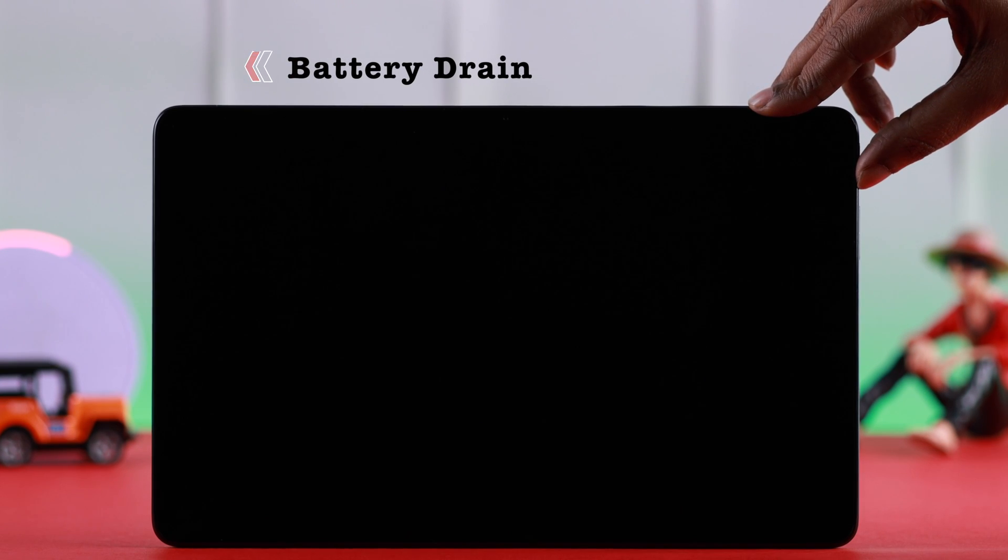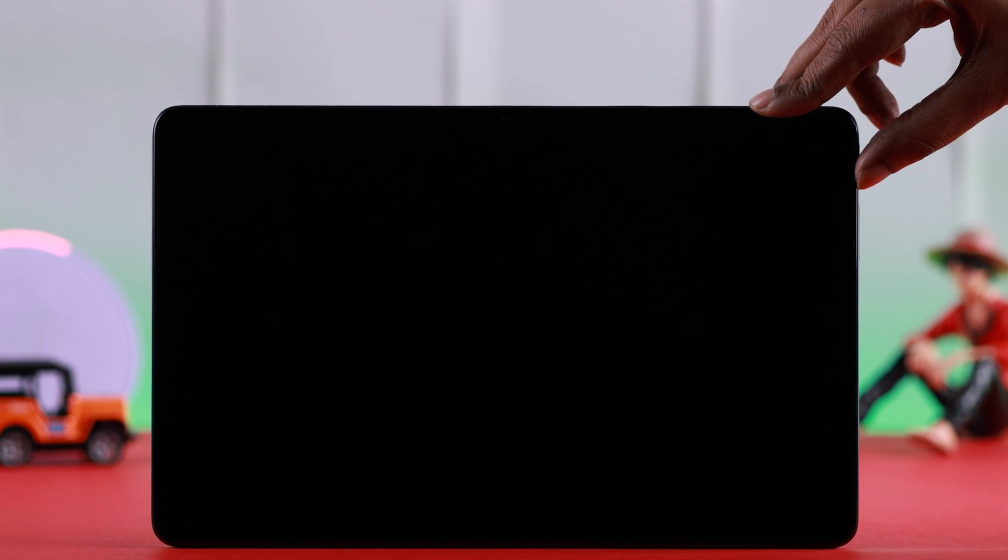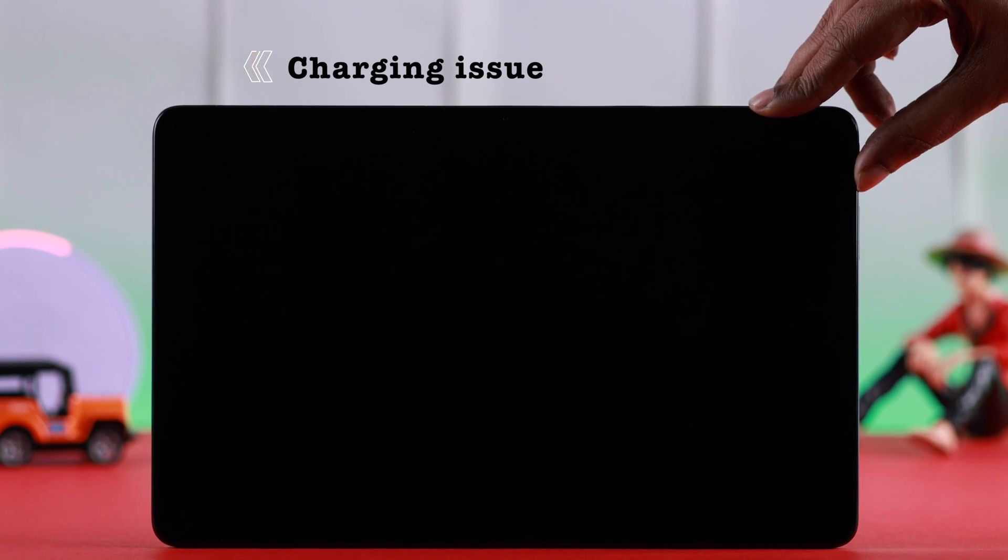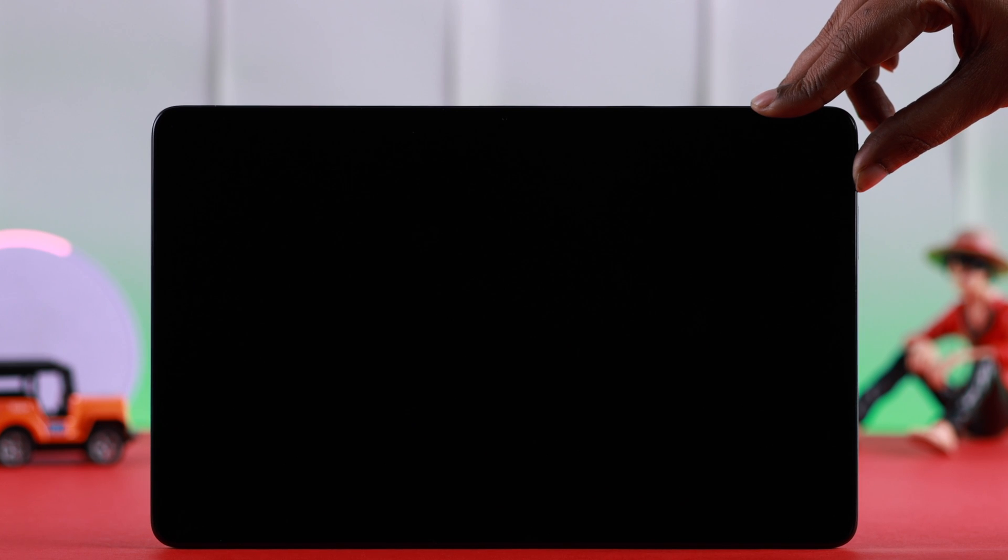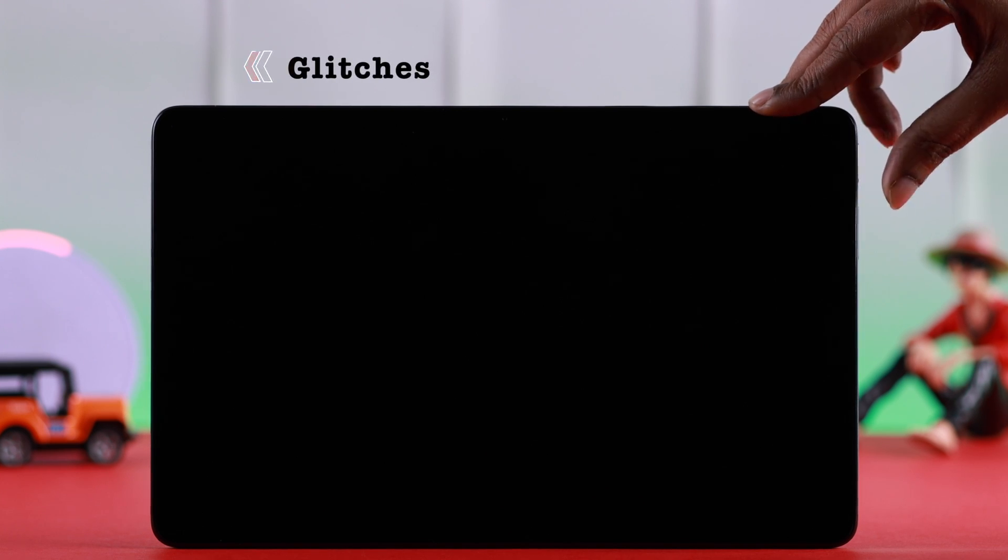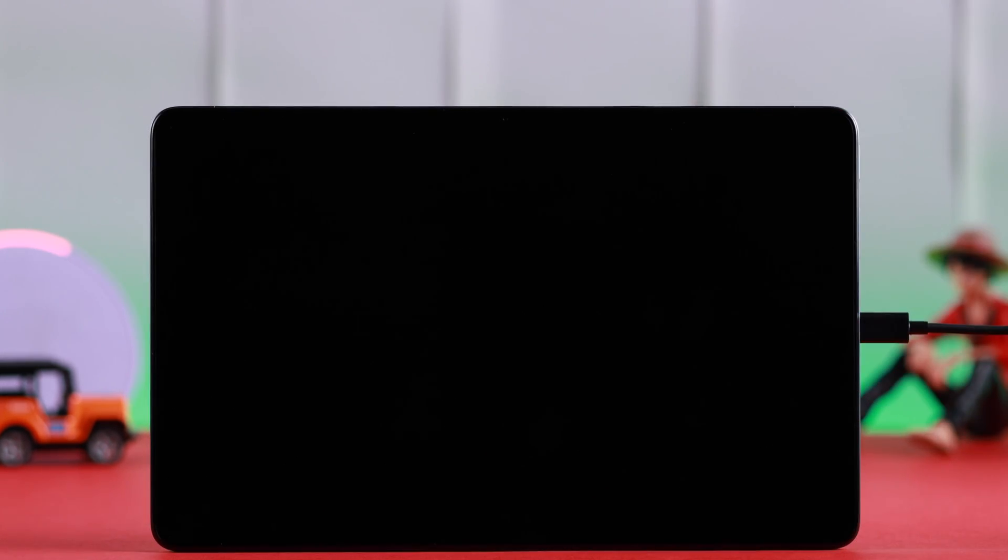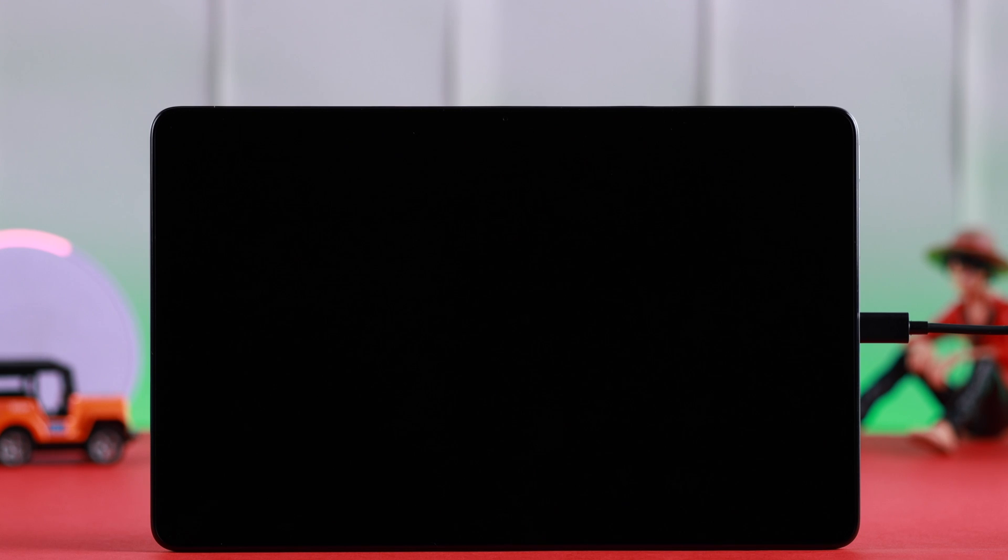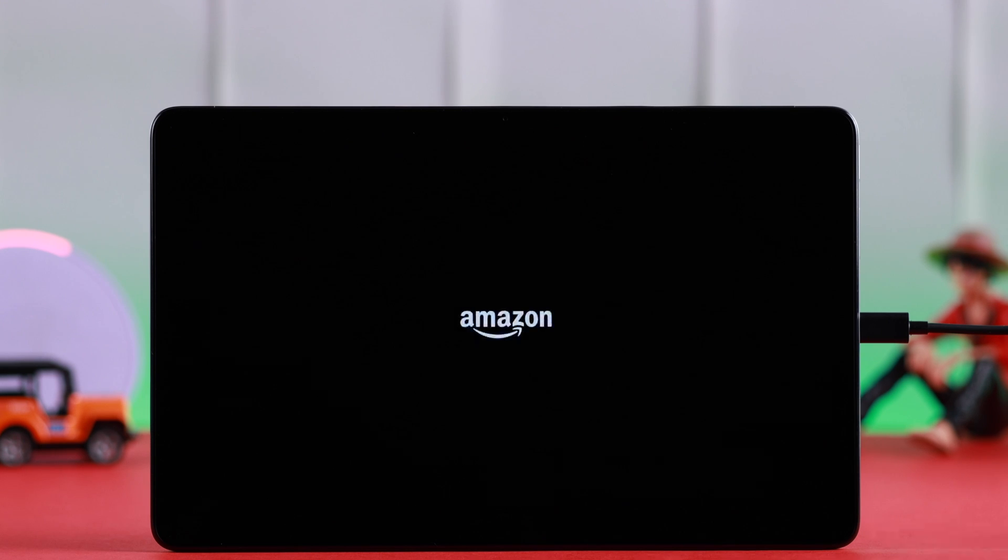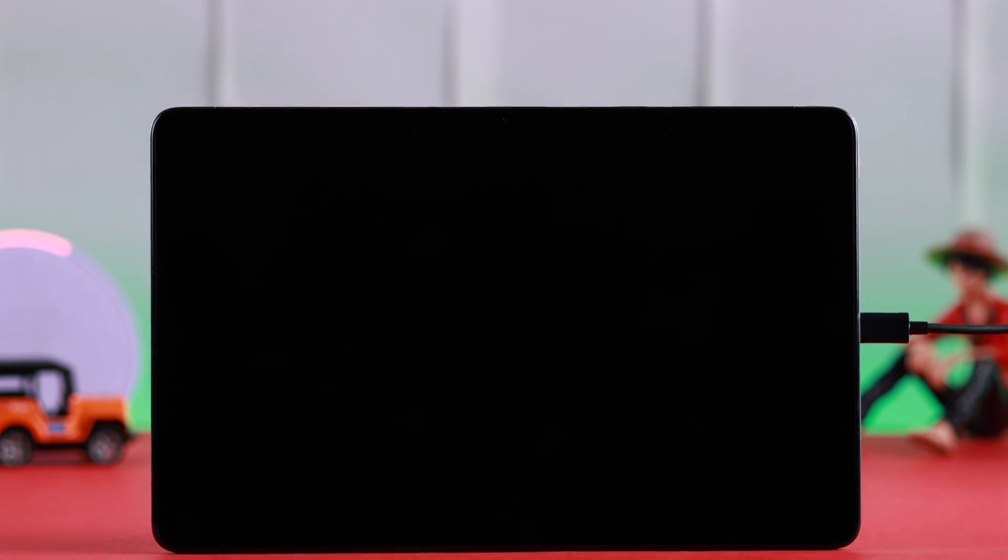This often happens if the battery is dead and drained for long and it's not charging properly, or maybe due to some glitches. First, go ahead and plug it in. In normal cases when you plug it in, it will automatically turn on. Leave it on charge for at least an hour.